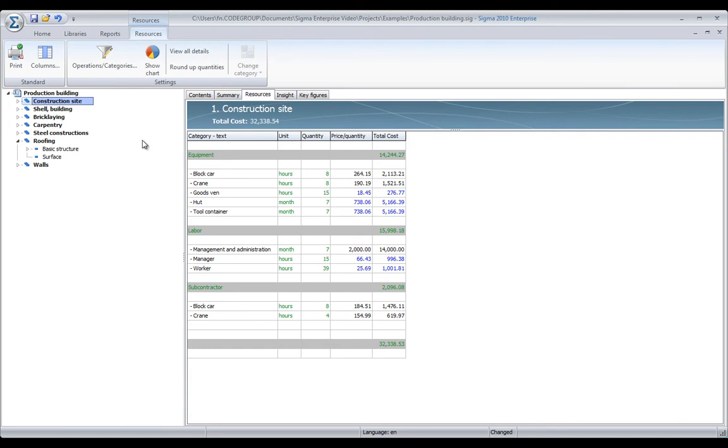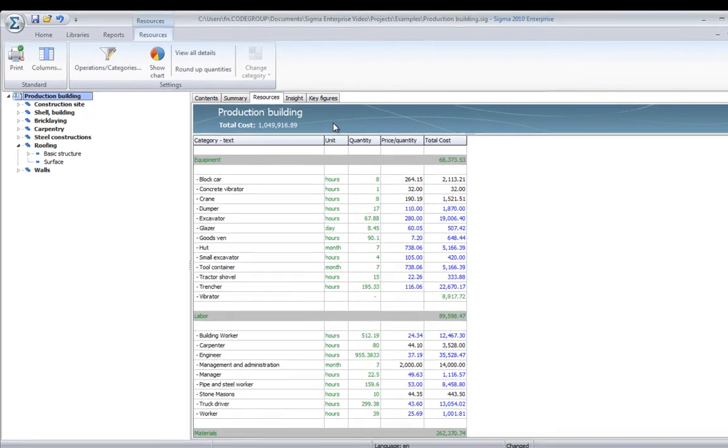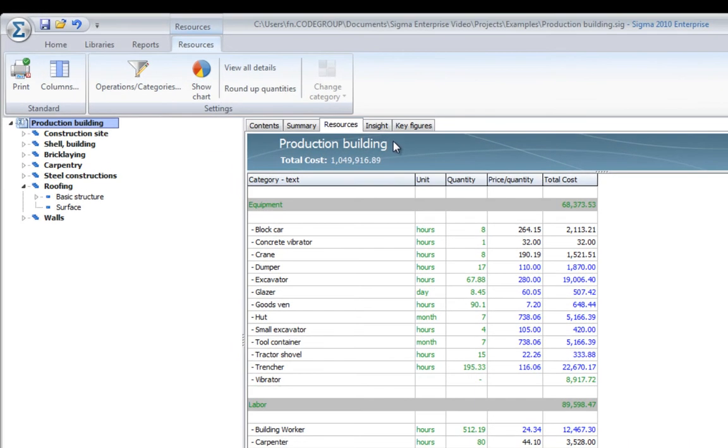The resources page is very basic and powerful to get an overview of the resources in your project. If you want to do more, you can go to the insight page.